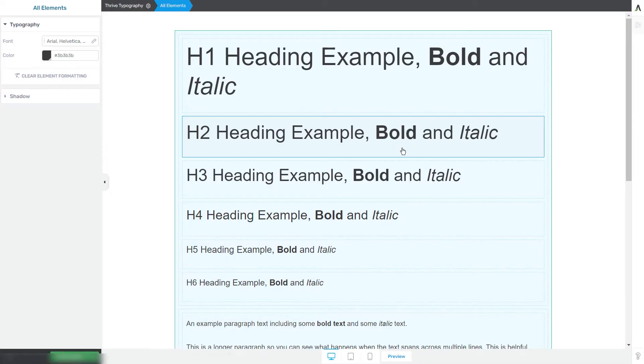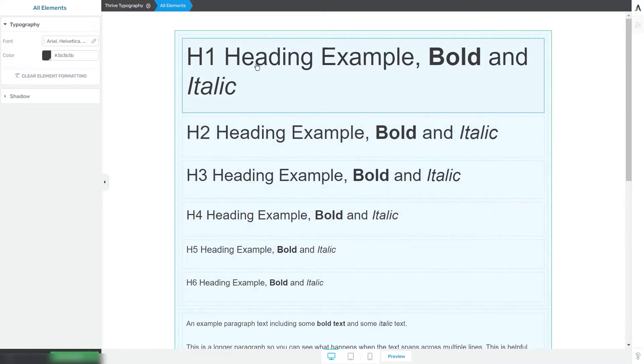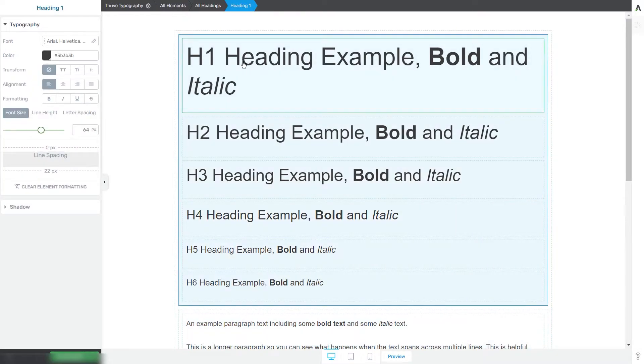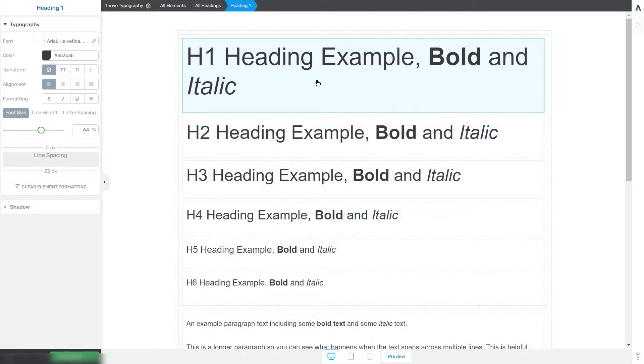From here, you are able to edit each text type to your liking. All you have to do is simply click on the type of text that you want to edit. For example, this is heading one, and I've just selected it. You can customize it using the left sidebar options that you can see here.